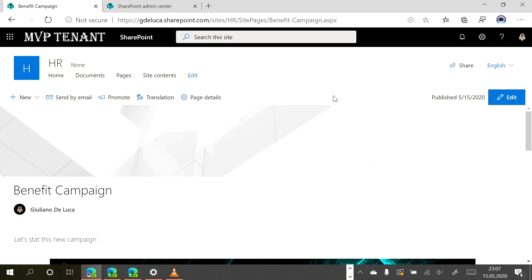The content is always rendered based on the preferred language of the user. If this is not possible for some reason, there is a fallback to the default language of the SharePoint site. This means that if I am an employee whose favorite language is Spanish, the content will be displayed in English because there's no support for Spanish. But if I am a German employee, the content will be rendered automatically in German.